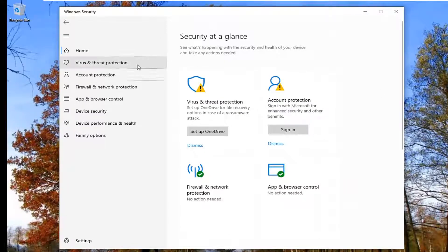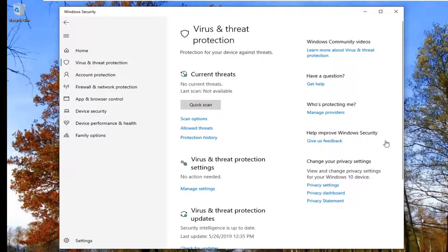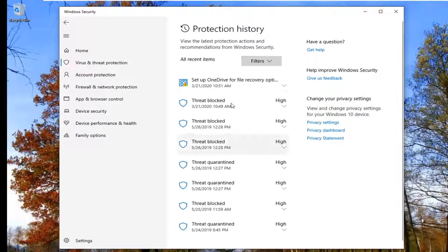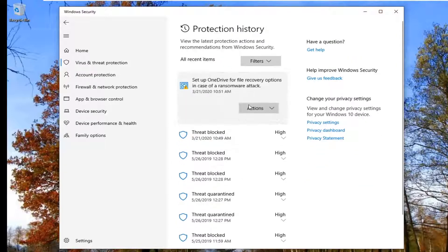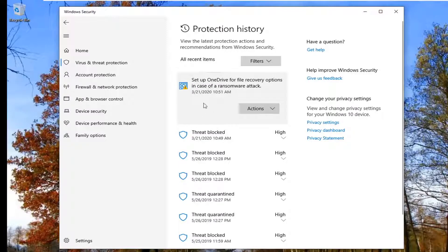Select the virus and threat protection section, and now select protection history. If you have any items listed here that were blocked, when you select them, it will give you a rundown of where it was detected and what actions were done to prevent or block the file.